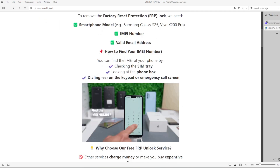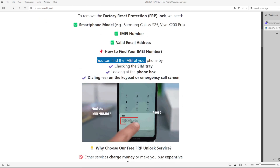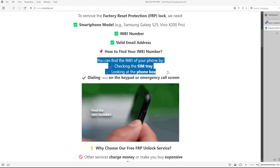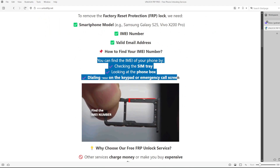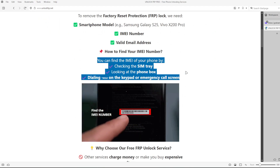To get the IMEI number of your device, you can check the SIM tray, look at the phone box, or dial star hash 06 hash on the keypad or emergency call screen.